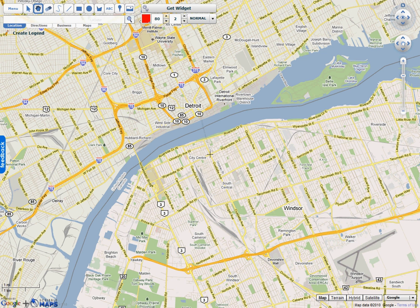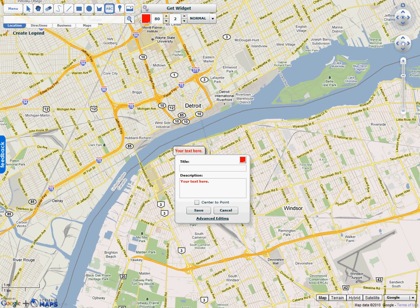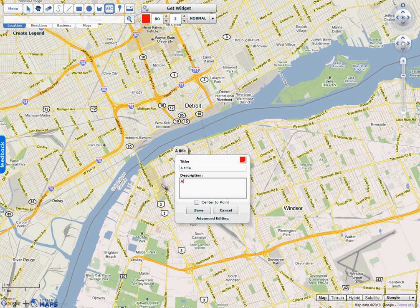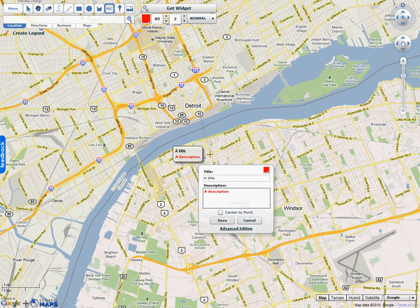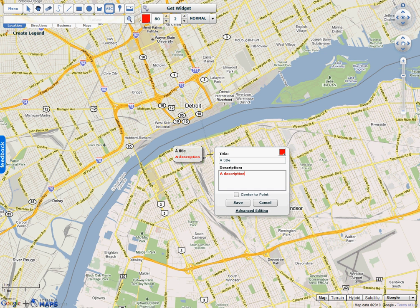To place a text marker, all you have to do is click on the ABC button, and then click anywhere on the map. You can specify either a title or description — you don't have to specify both. You can also specify the color, and this window is draggable as well.